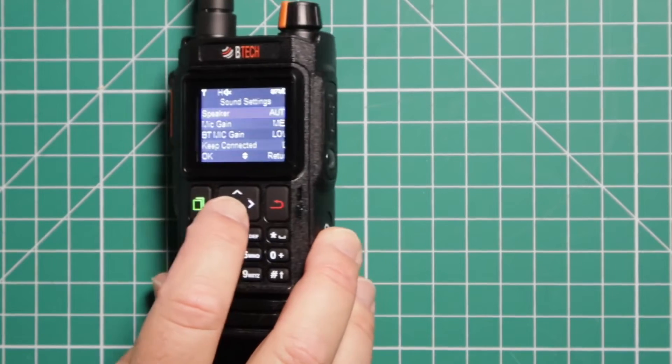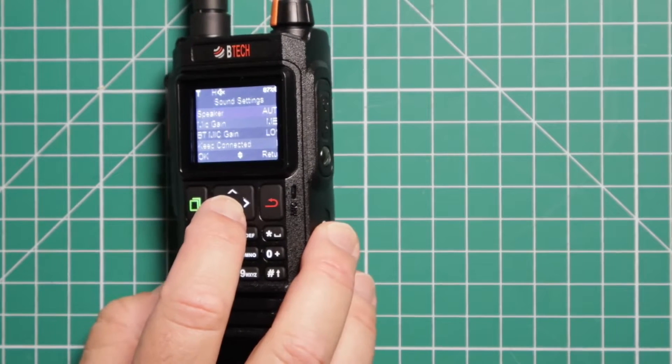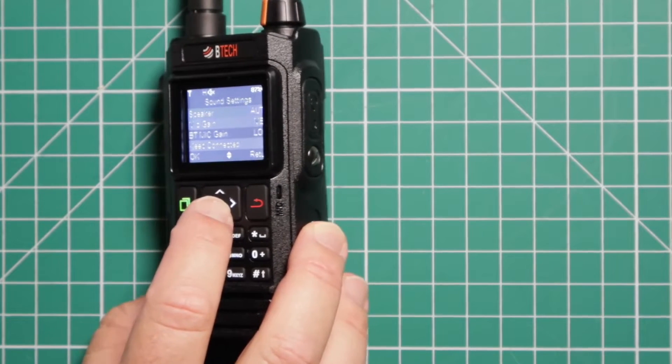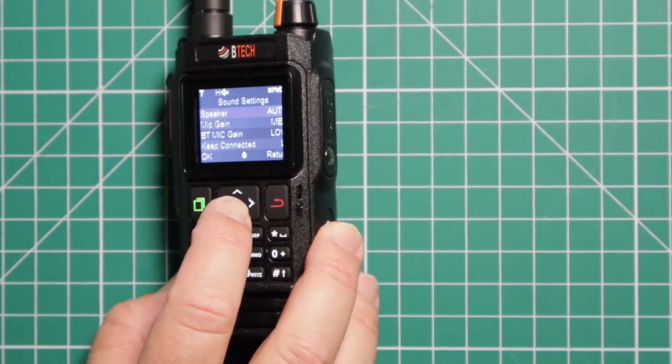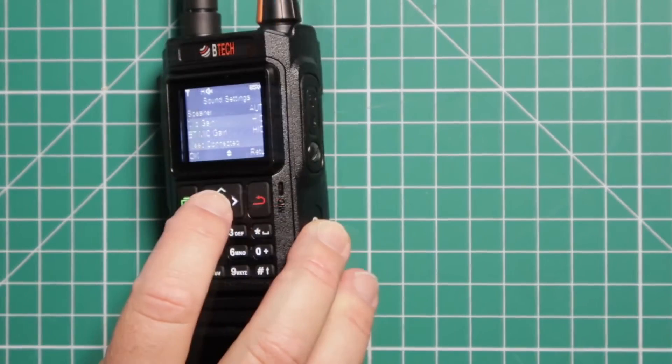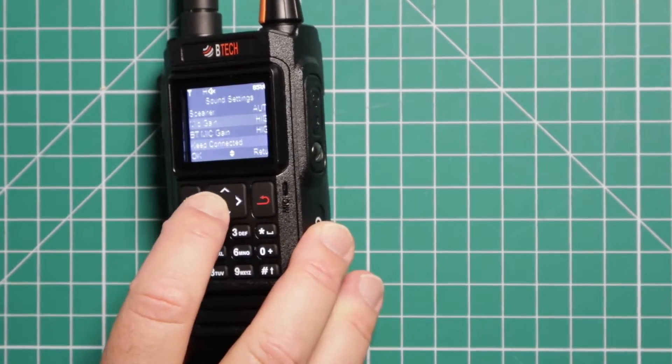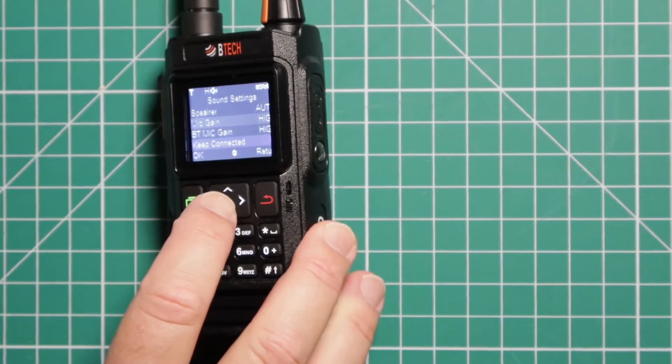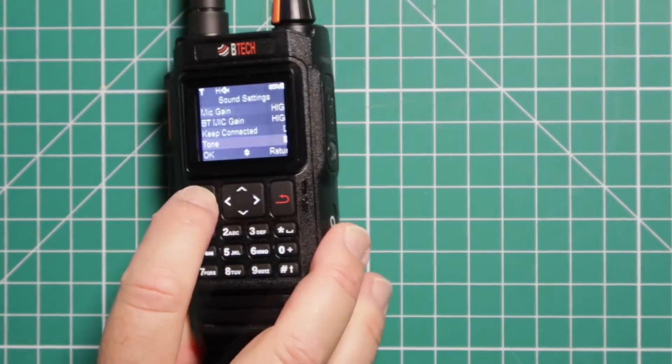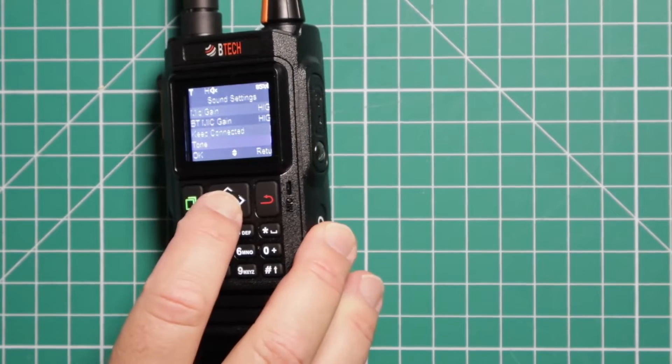Sound settings. This is where you have your mic gain and your Bluetooth mic gain. Your speaker, set both those at high. Keep connected, that's for the Bluetooth mic. Tone, no we don't need that. That makes it so every time you push a button, you're not hearing a beep.